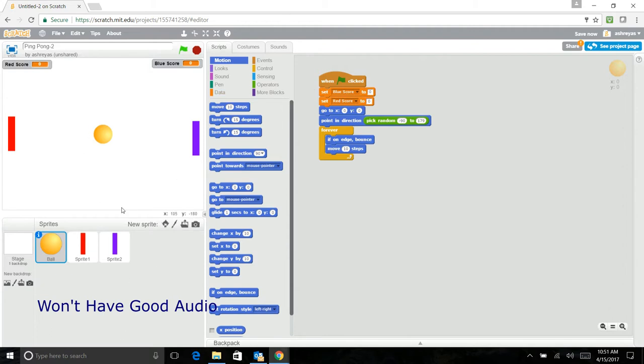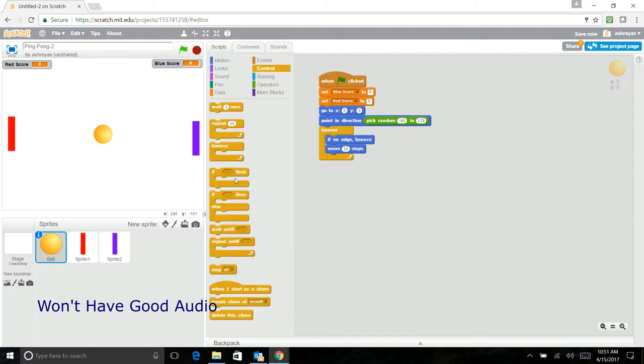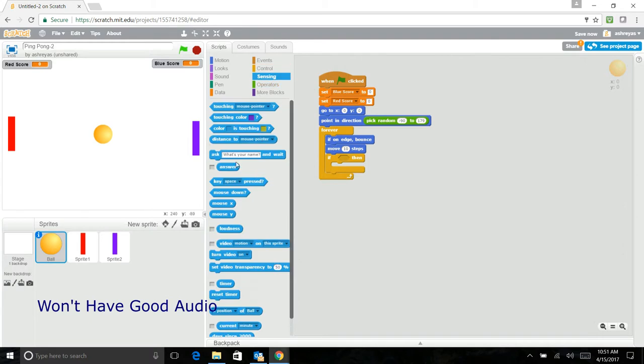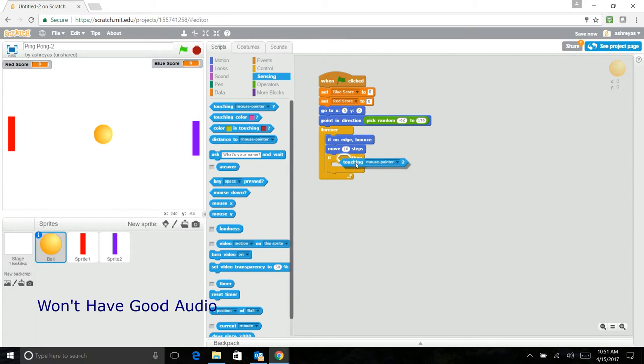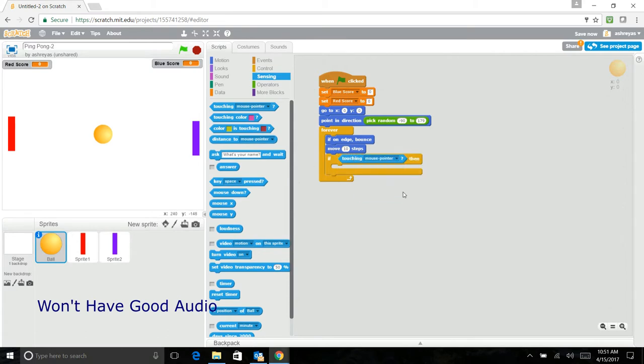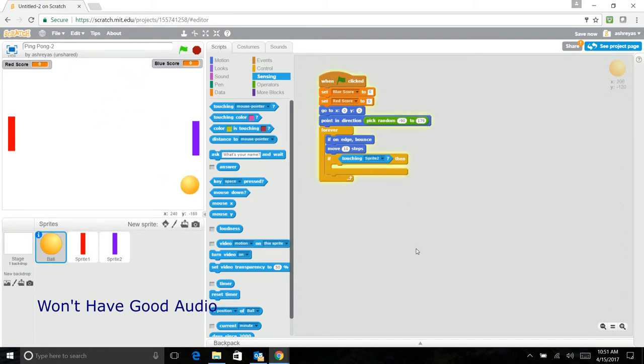So now we're going to put if touching blue. Well not blue, it's touching the sprite two. It's touching sprite two. As you see now, it's starting to work.